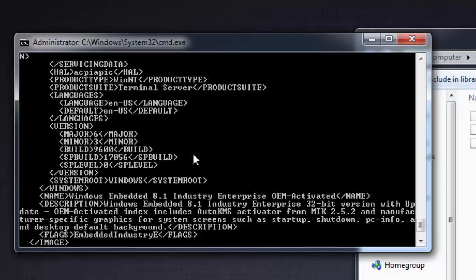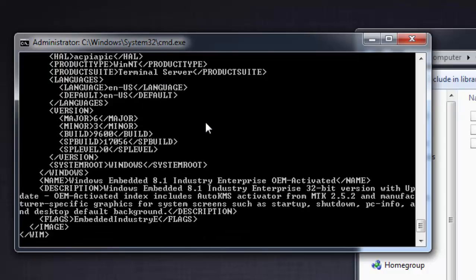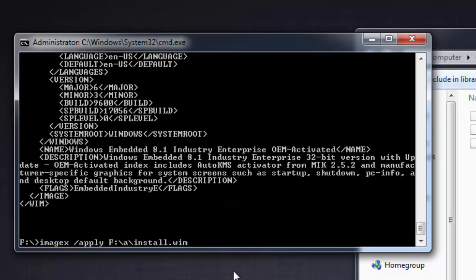Once you are ready with the image index, just place which version you need. For example, let it be one. And here comes the directory where the operating system needs to be installed. In my case I will place it as D.